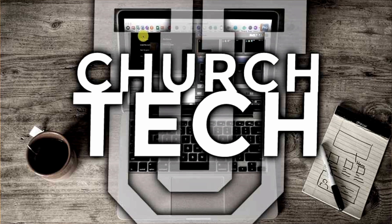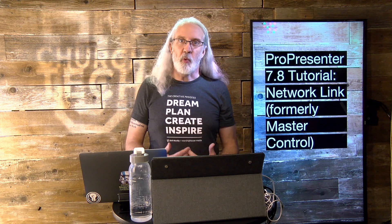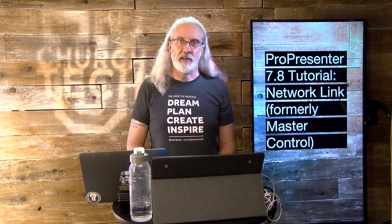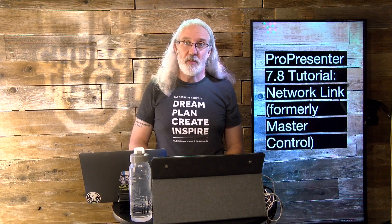Presented by Church Tech U, it's the ProPresenter Show. On today's show, how to use the new Network Link Function in ProPresenter 7.8. Hi, and welcome again to the ProPresenter Show. This is the show where I teach you all about ProPresenter. My name is Paul Allen Clifford.